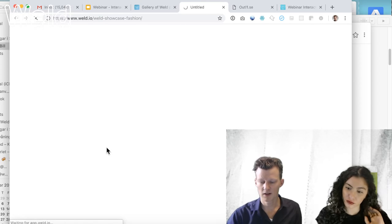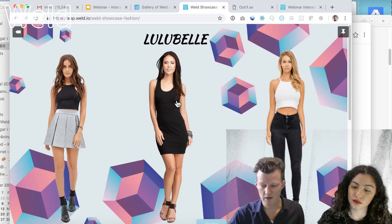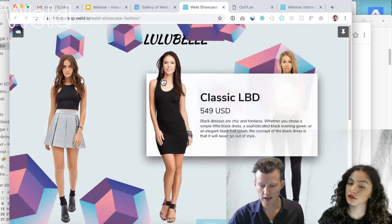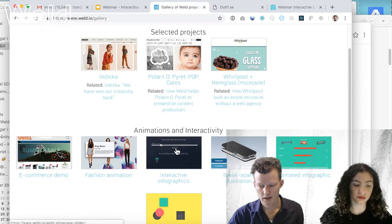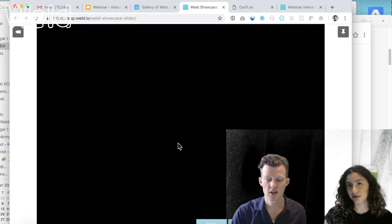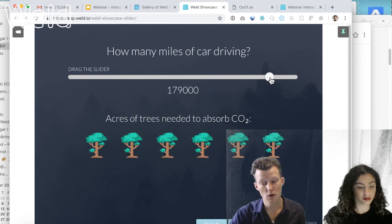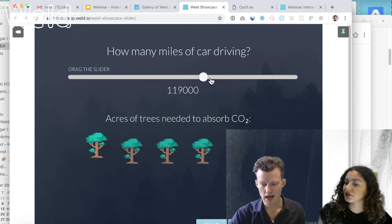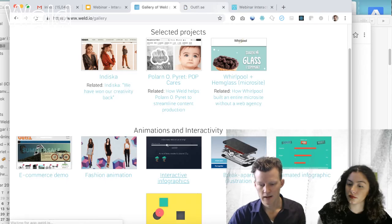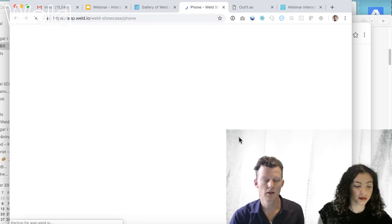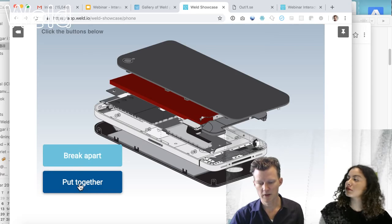Here's a more advanced animation example. It looks more dramatic than it actually is — building animations like these are quite simple in Weld. I have objects flying in the background and windows popping up when I hover over these models. Here's an example of one of those calculators I mentioned earlier. There's a slider where you can input how many miles of car driving you do on a yearly basis, and we present how many acres of trees are needed to absorb the carbon dioxide — with little animations happening. The final example is a simple illustration of a phone that you can break apart with a click of a button and put back together, which is also very simple to do in Weld.